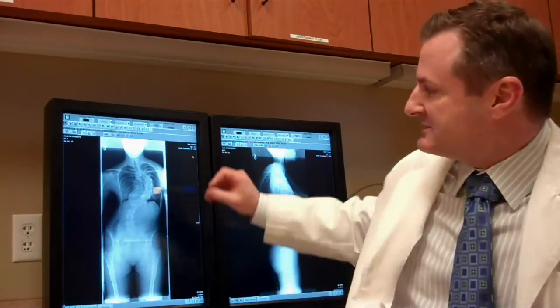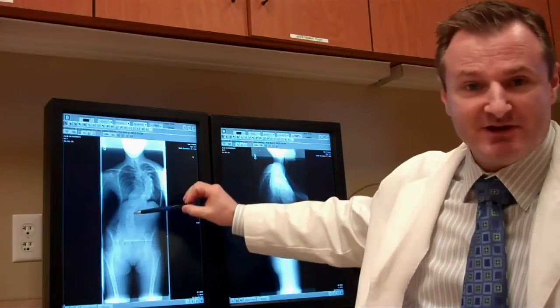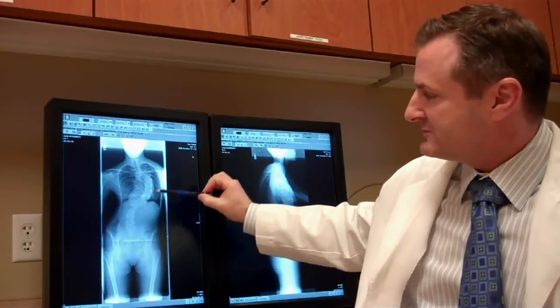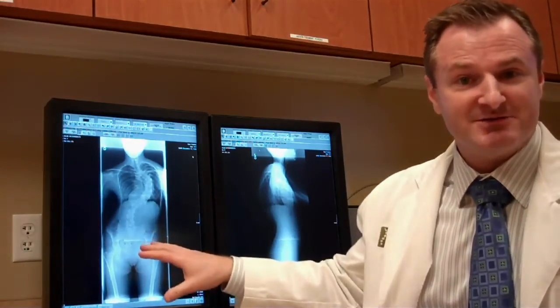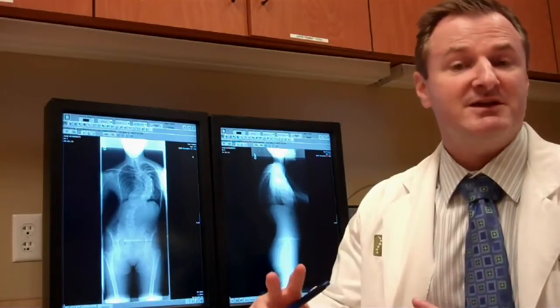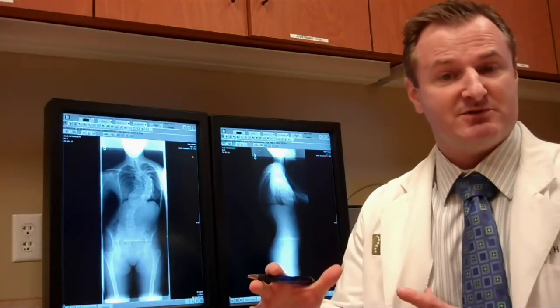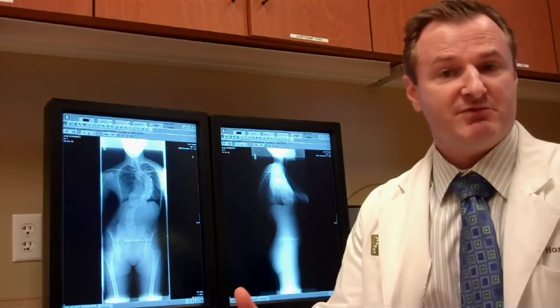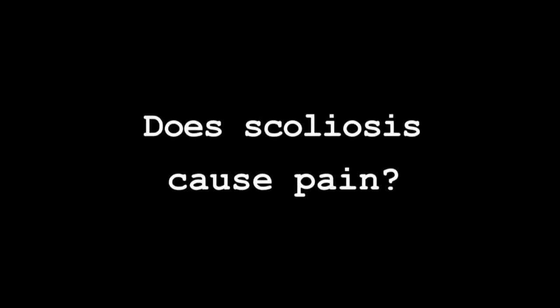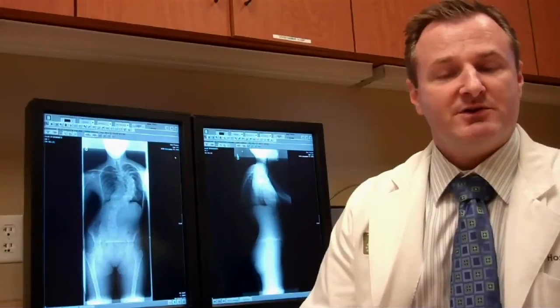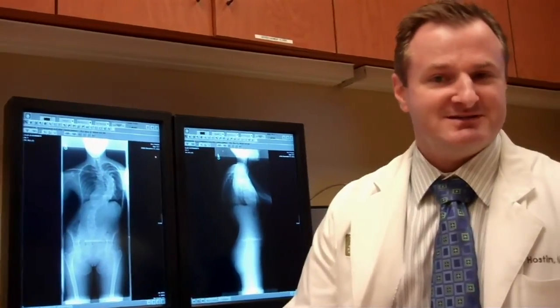Scoliosis is basically a word we use to describe an abnormal side-to-side curve of the spine. Looking at this x-ray, normally the spine is straight, but here we see the spine curves off to the side. We call it a side-to-side curve because we look at two-dimensional x-rays, but in reality it's a three-dimensional rotation of the bones of the back. That's why when people with scoliosis are examined in the school screening program, what we look for is rib prominence or rib hump when they bend forwards.